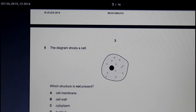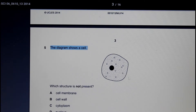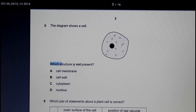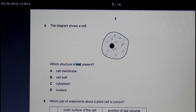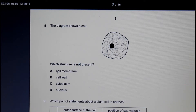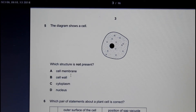The next question asks us to look at a diagram of a cell and identify which structure is not present. Looking at the cell, we can see a nucleus, cytoplasm, ribosomes, vacuoles, and a cell membrane. What we do not have is a cell wall. So the answer is the cell wall.